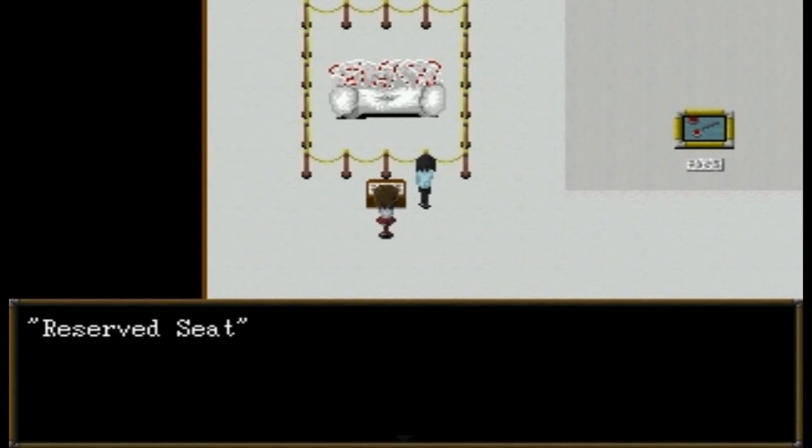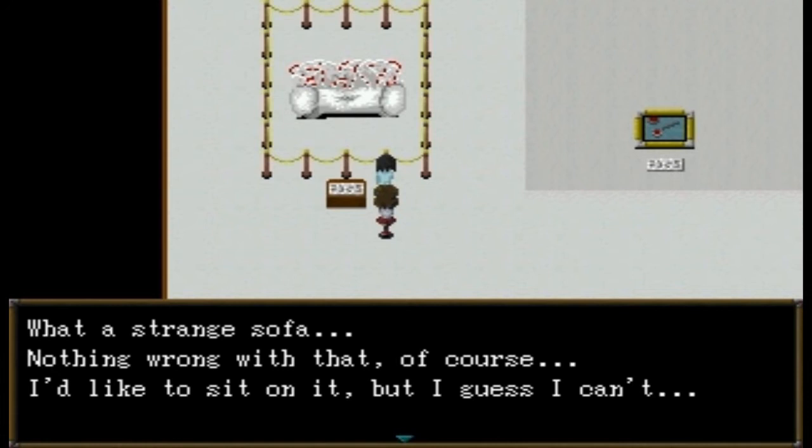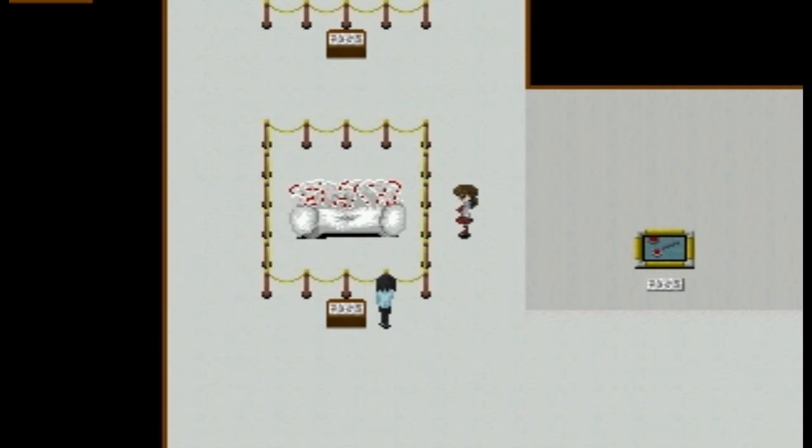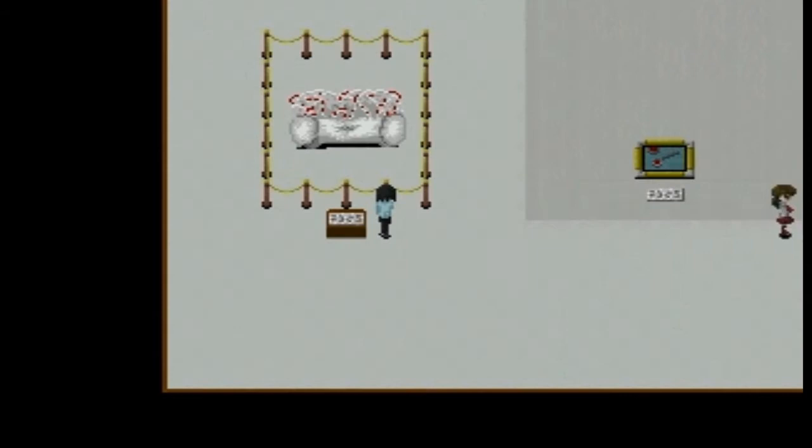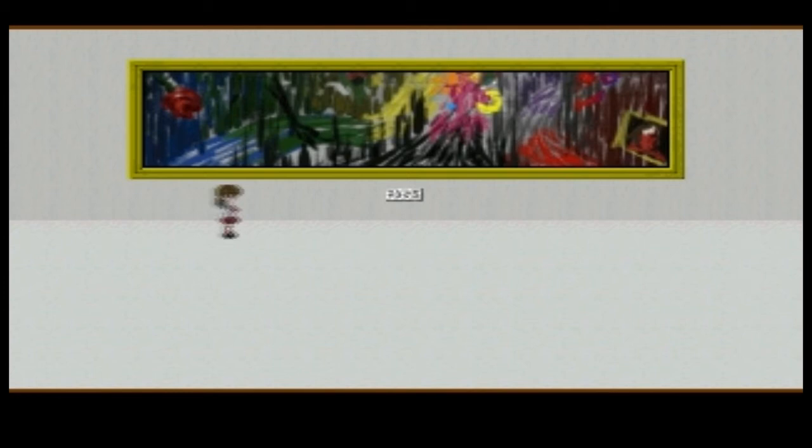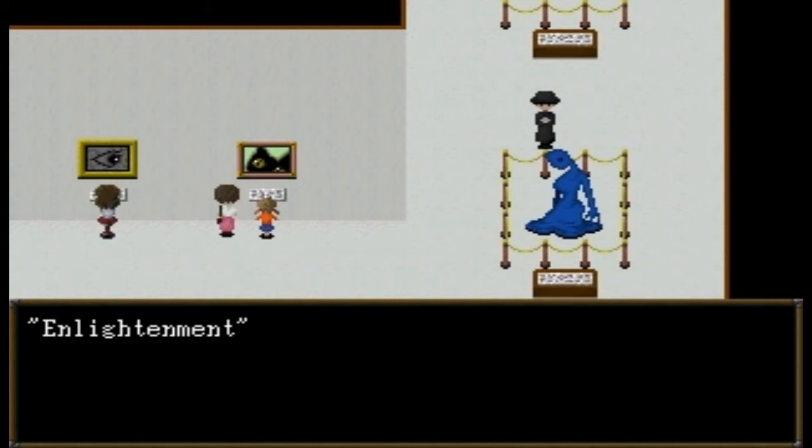'Reserve seat.' 'What a strange sofa — nothing wrong with that, of course. I'd like to sit on it but I guess I can't.' That looks like it has a dip in the middle. 'Something on table' — you don't know this word. I don't know why, I just want to pass this one up for now.